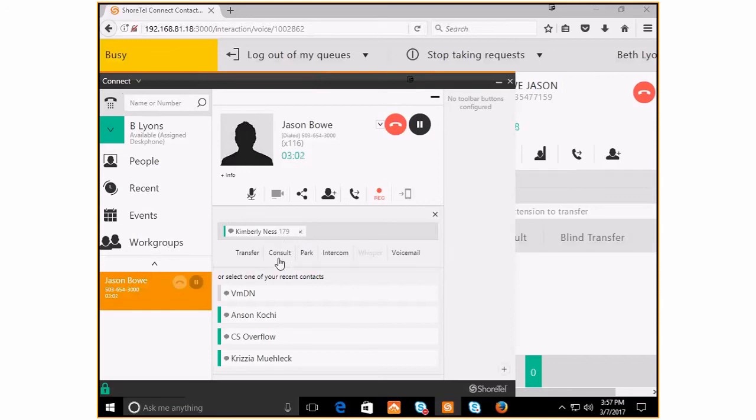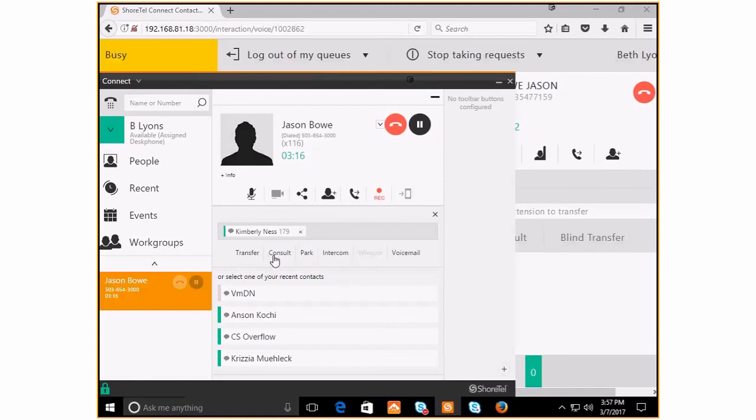Now that you know you want to send this call to Kimberly at extension 179, you have the option to either transfer the call directly to her, which will simply drop this call with Jason right to her, or you can consult with Kimberly, let her know that Jason Bowe is on the line and that he has a question about his invoice.